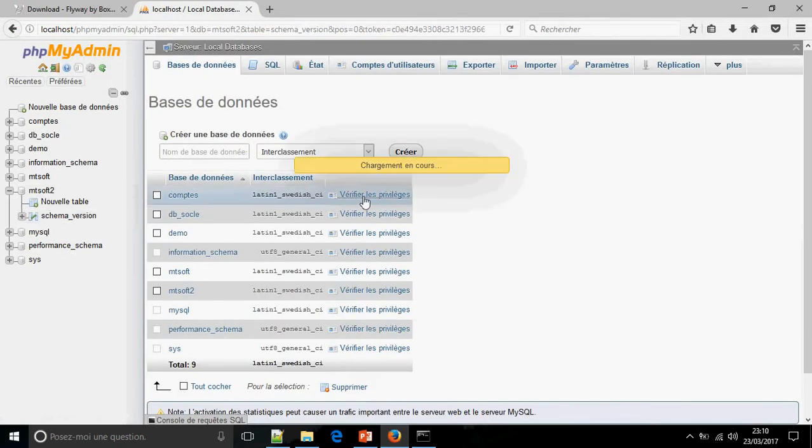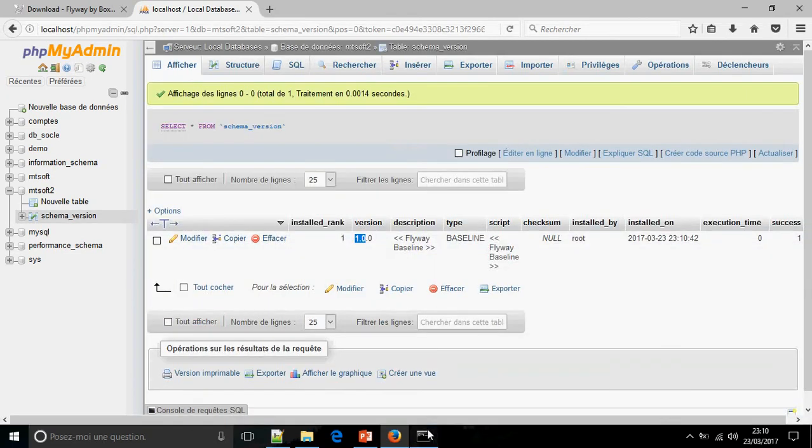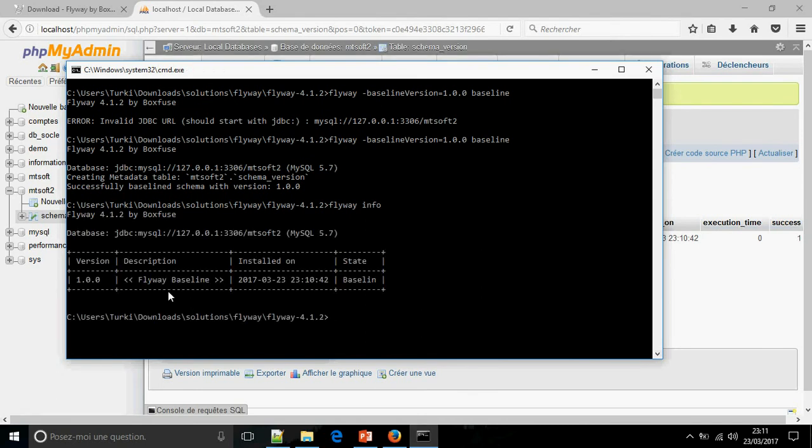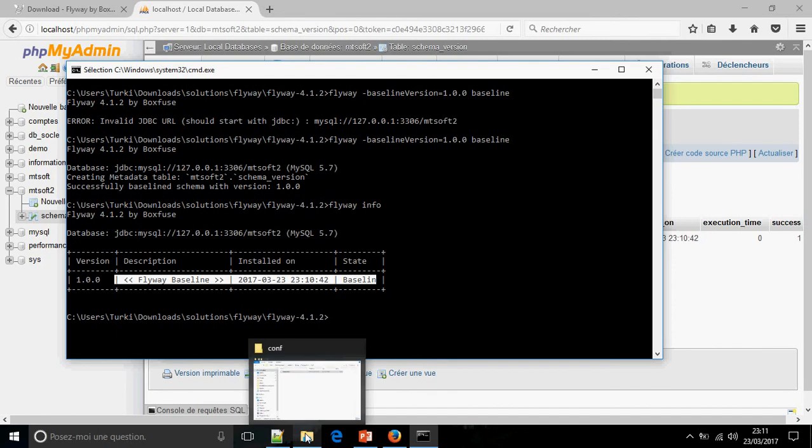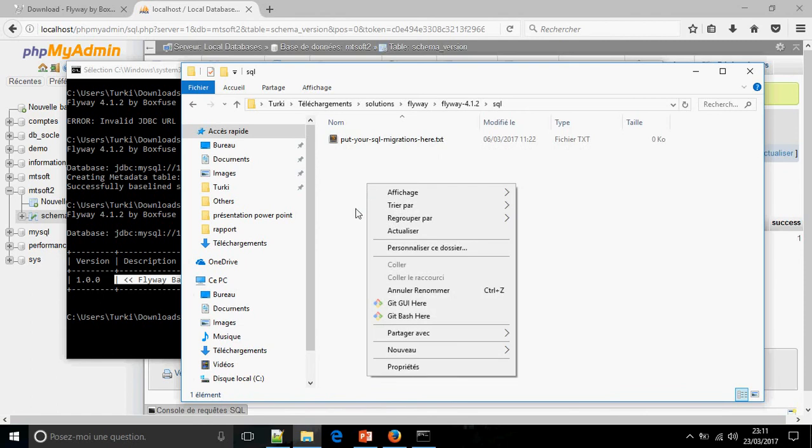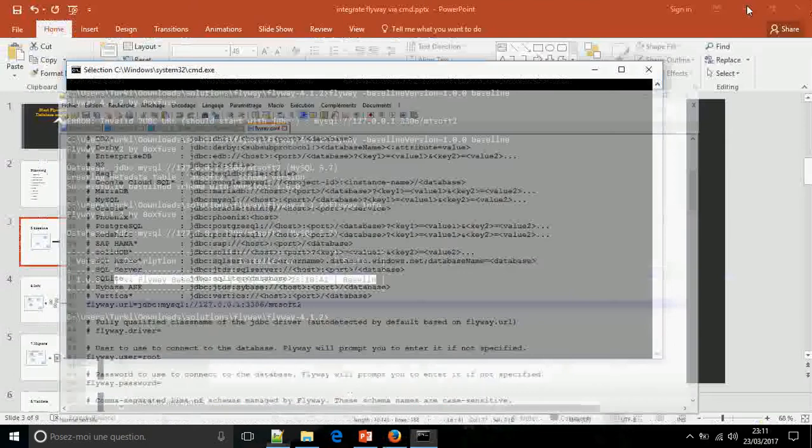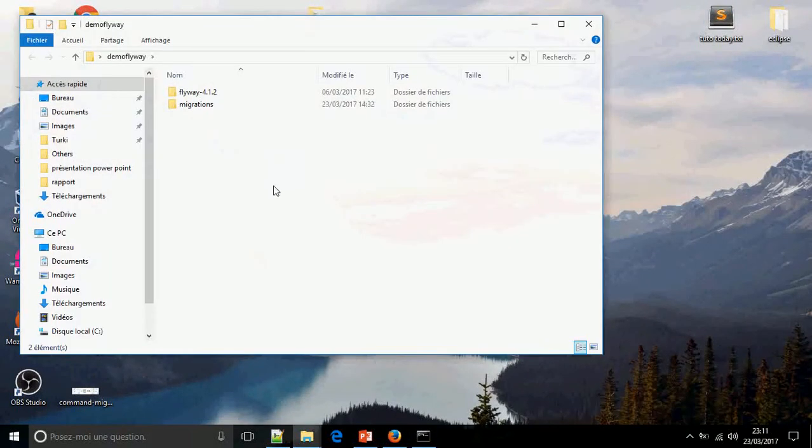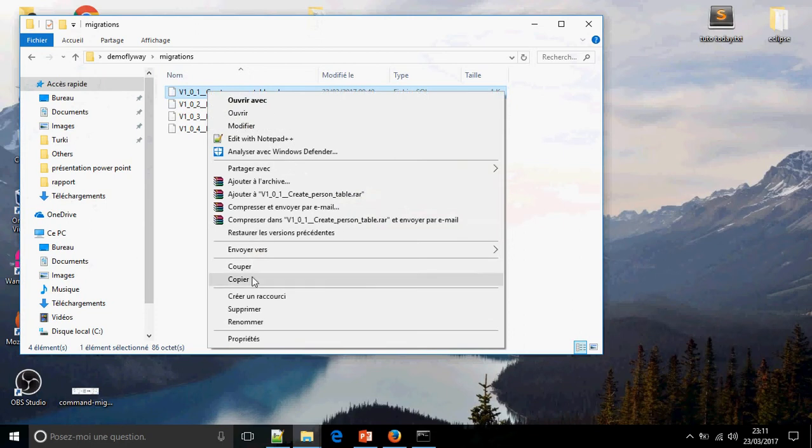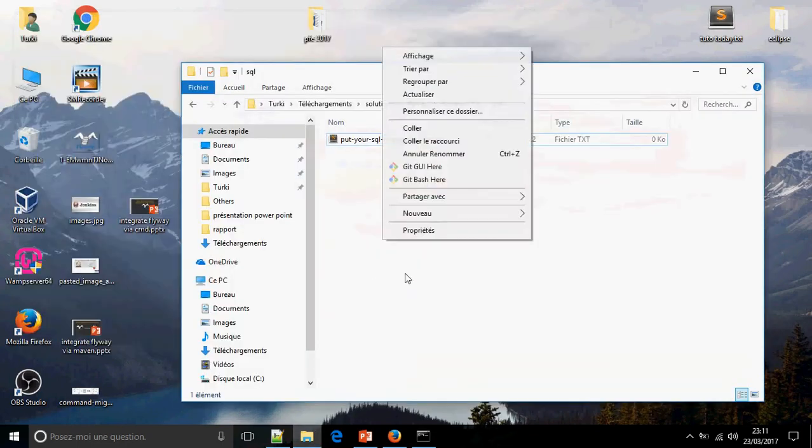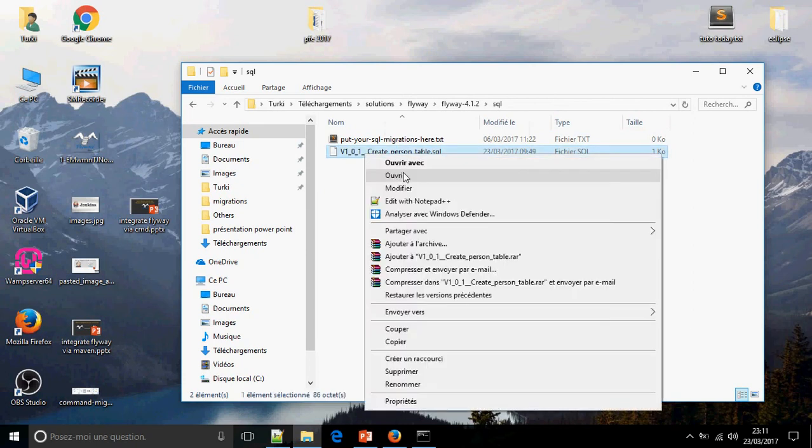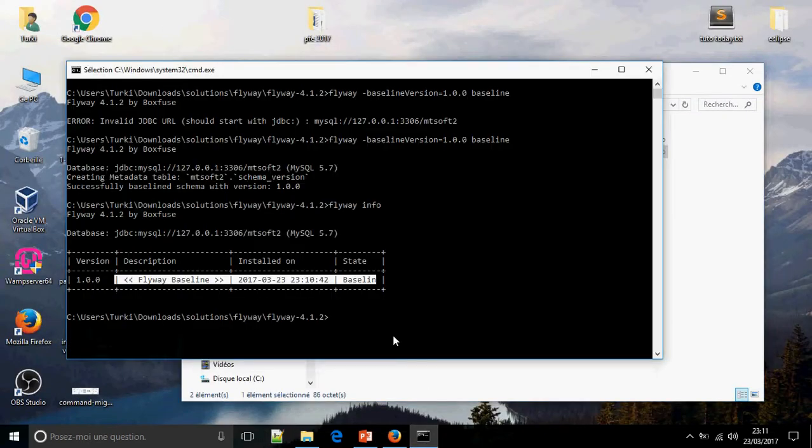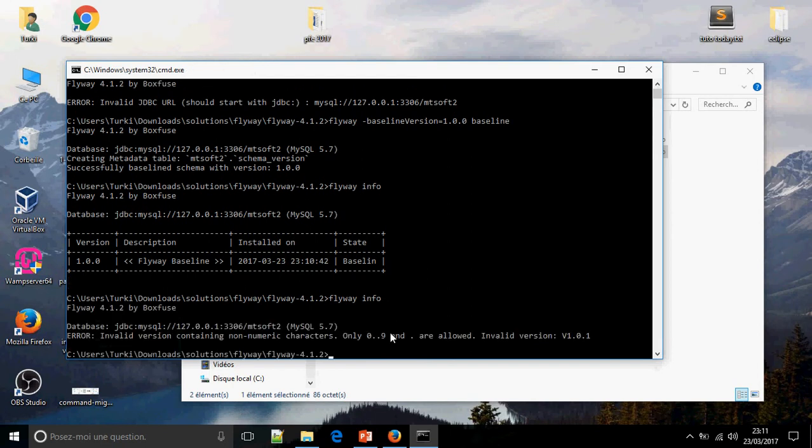JDBC... and this is the schema_version was created. You can check here, JDBC 1.0.0. You can also check here: flyway info. Okay, now I'm going to add the SQL migration. So go to SQL and add new file.